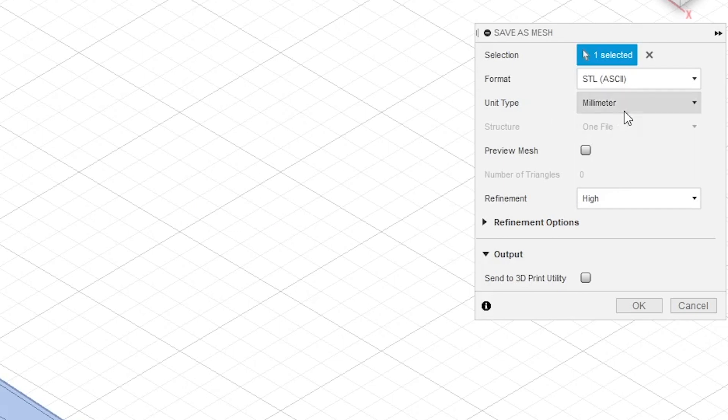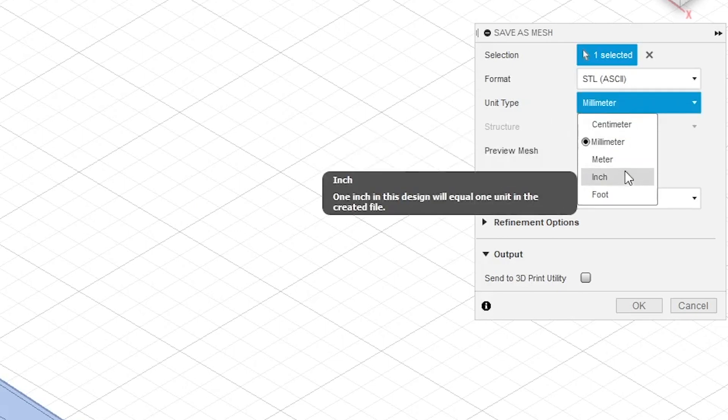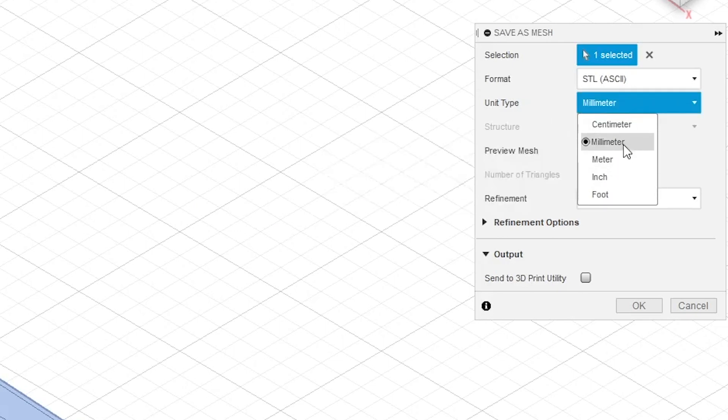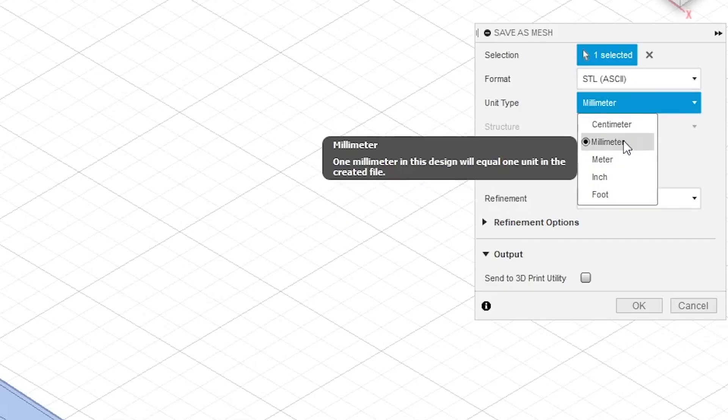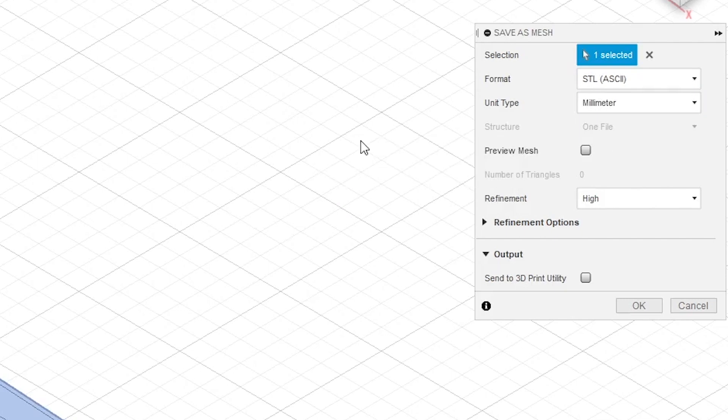One of the first things to check out when we come to this save as mesh menu is the unit type. It's really important to make sure that the units that you select here match the units that your slicing program expects to see. For example, if we exported this in inches but our slicer expected a part in millimeters, your part's going to import into your slicing program at a different size than you expect. So we're going to choose millimeters since that's what we'll be slicing it with.